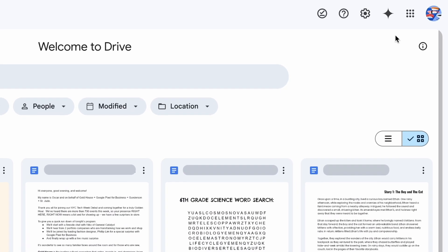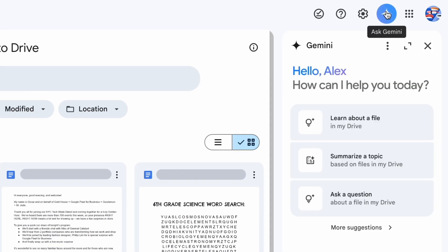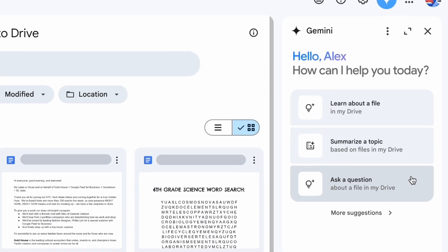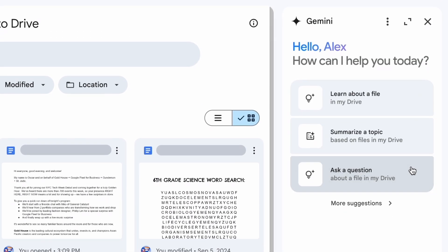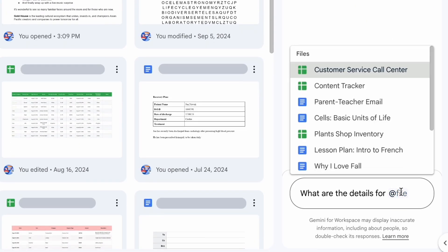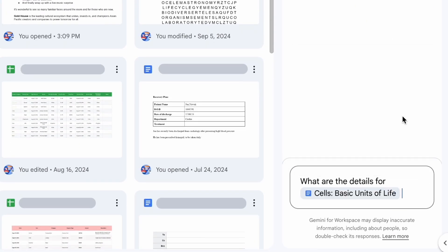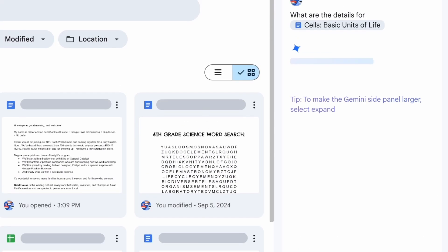Today, we'll show you how to answer simple questions about your Drive files. Let's get started. When looking at your Drive, click on the Gemini button in the top right corner. From there, ask Gemini your question. Gemini will search your file and answer the question for you.